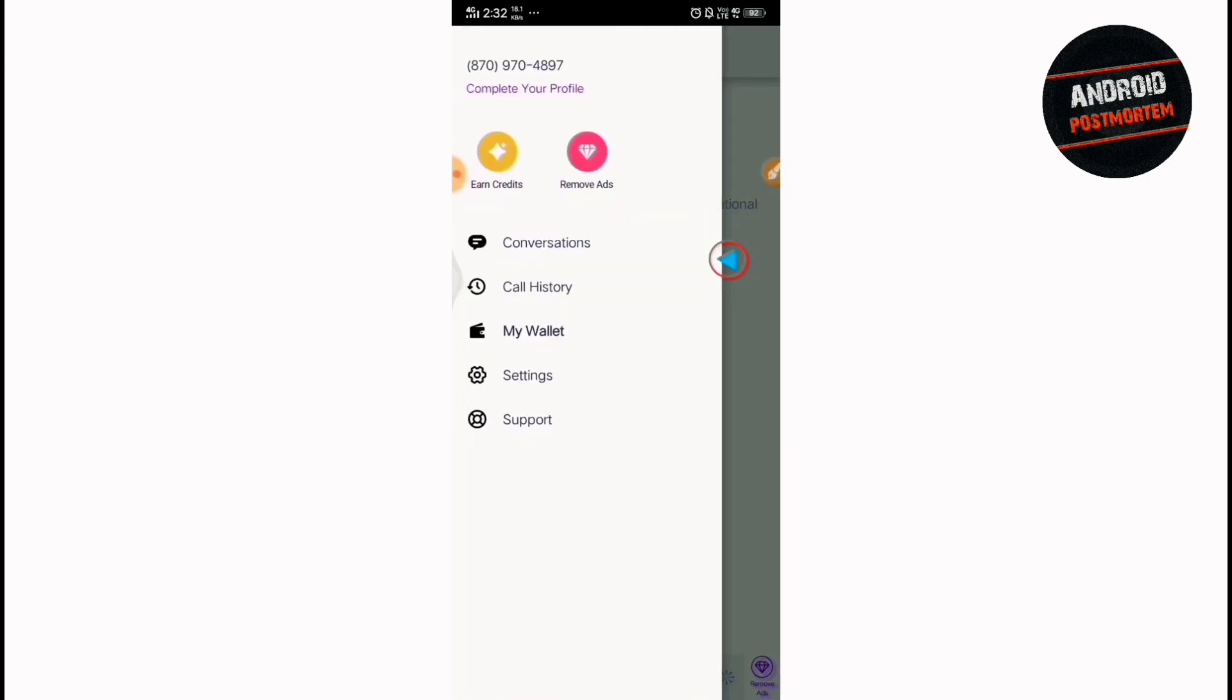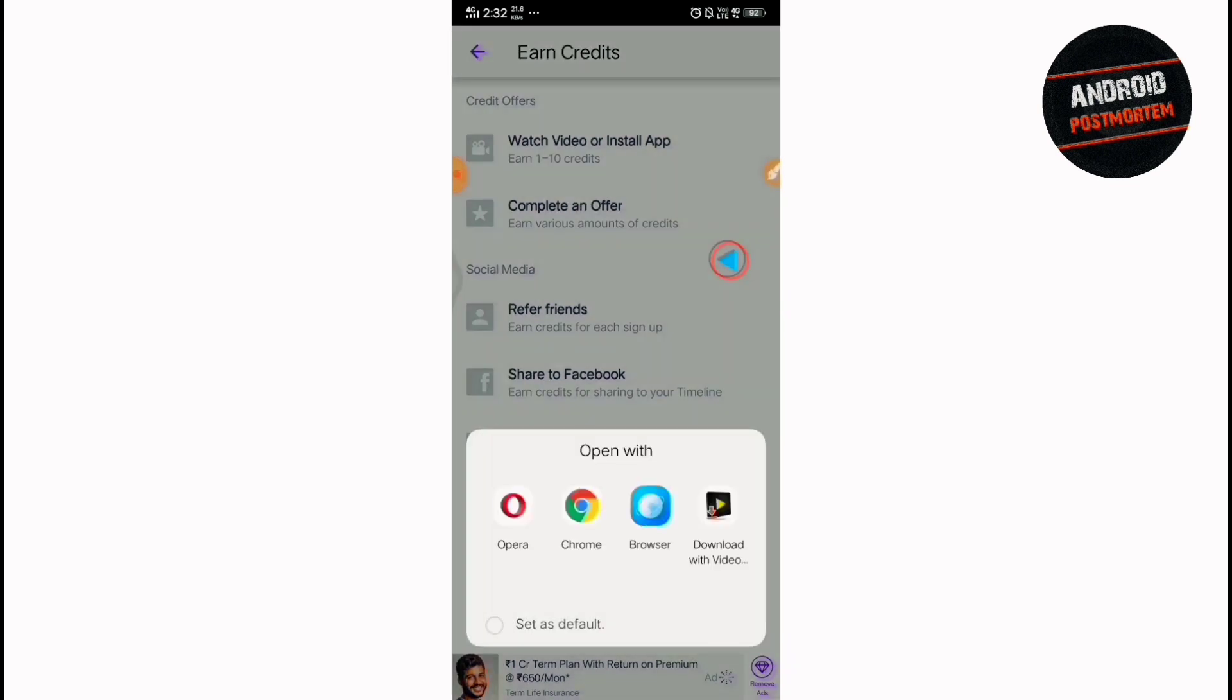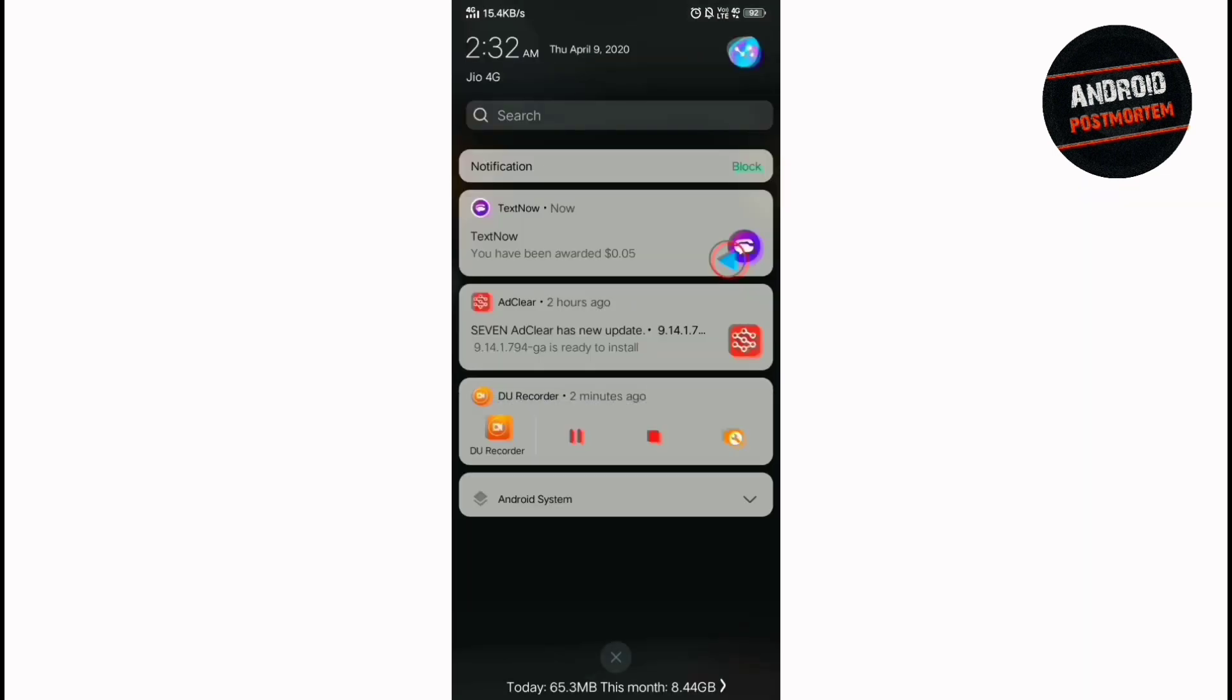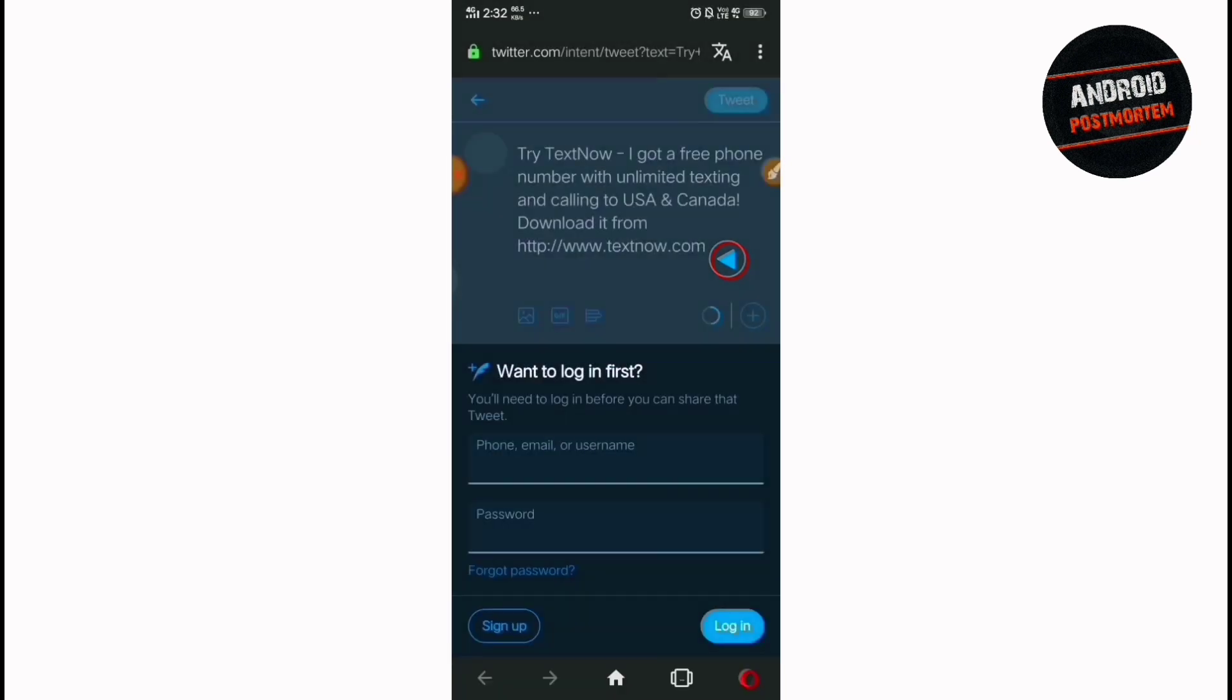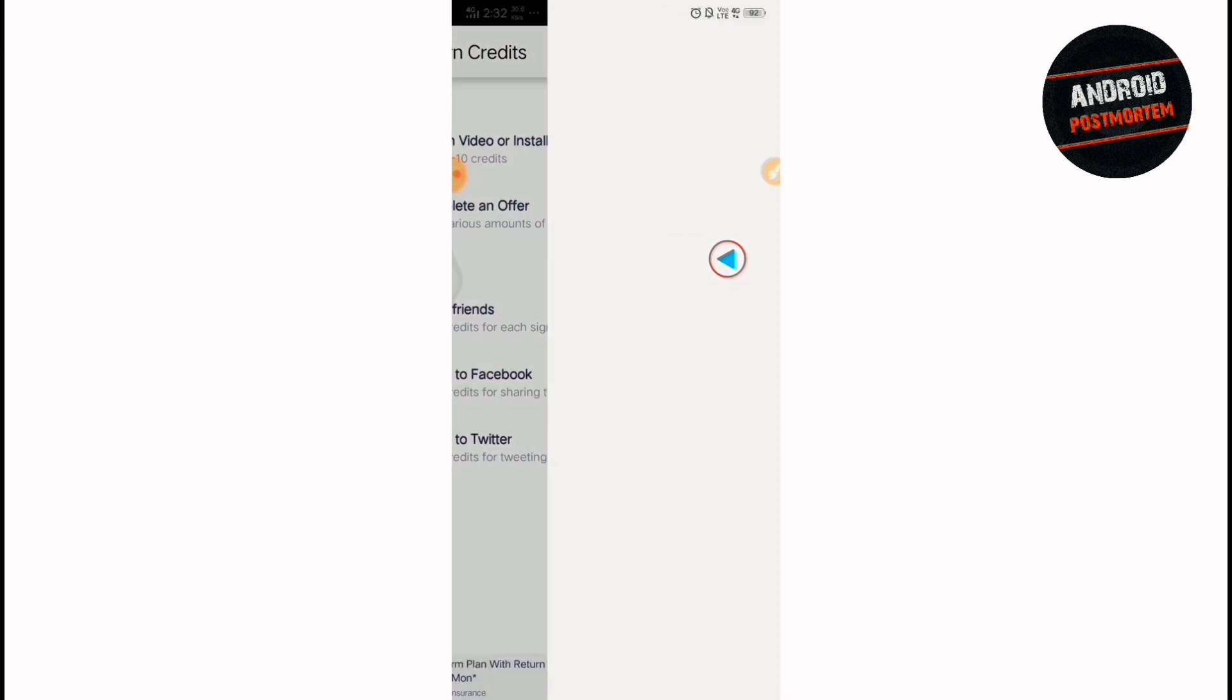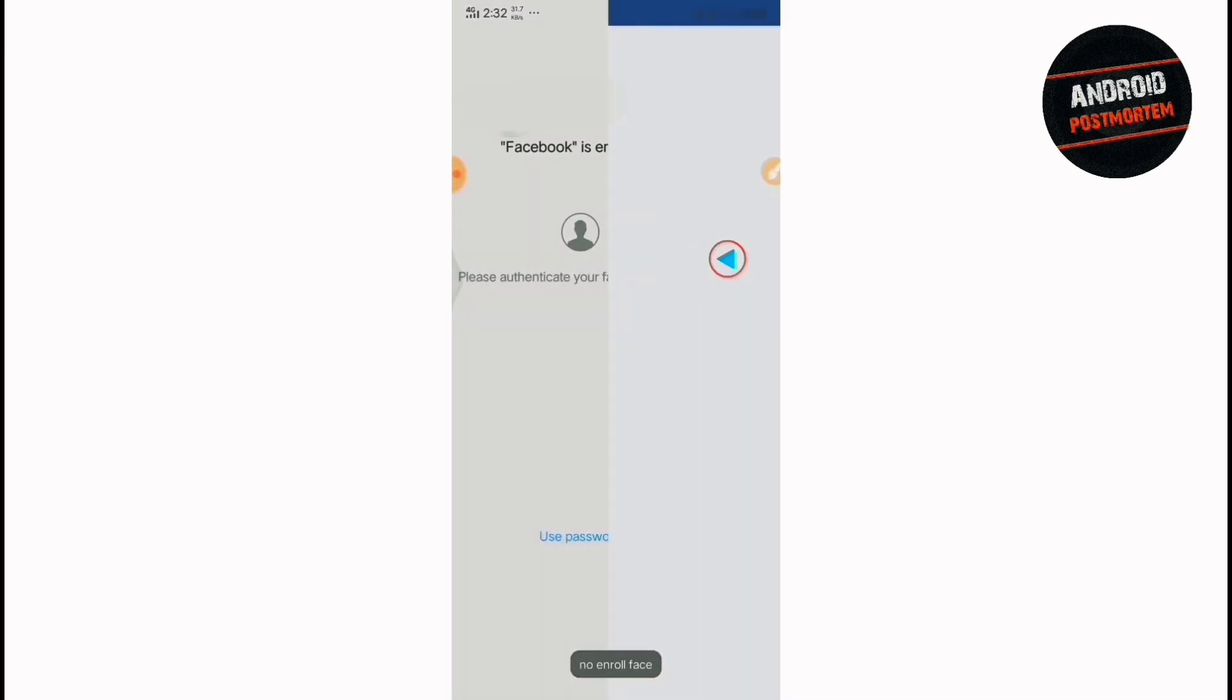You have to go to Earn Credits or just see here is Earn Credits. Just go there. And then first of all, go to share to Twitter. Then just select any one of them. And see, here in the notification you see that you got 0.1 dollar. And it means you got another 10 minutes.